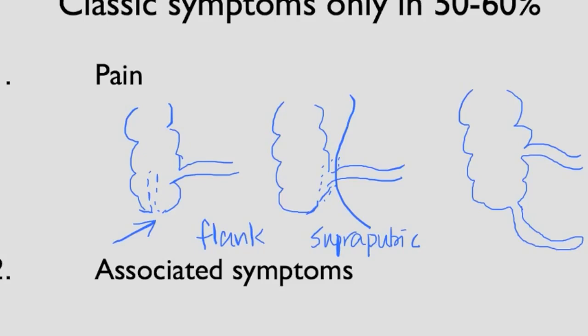In terms of the associated symptoms, not all patients will have the fever, vomiting or the anorexia.